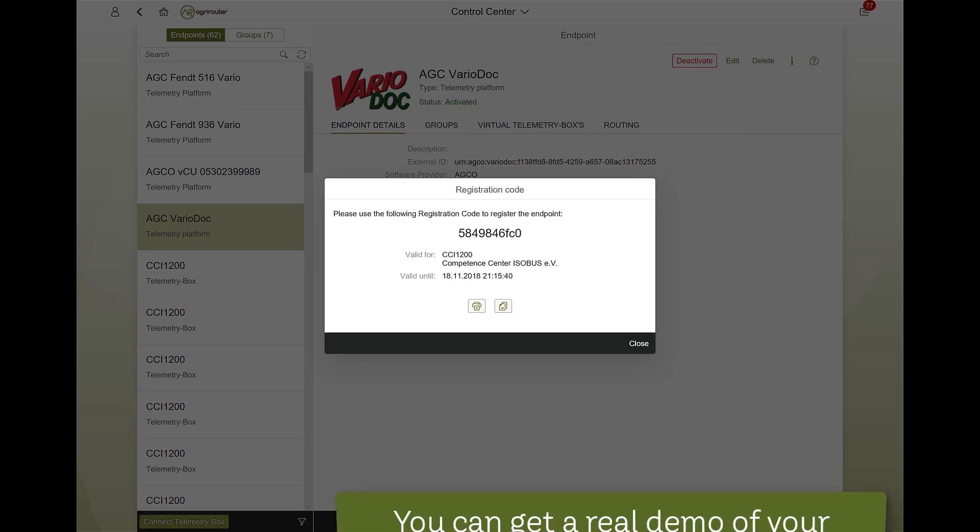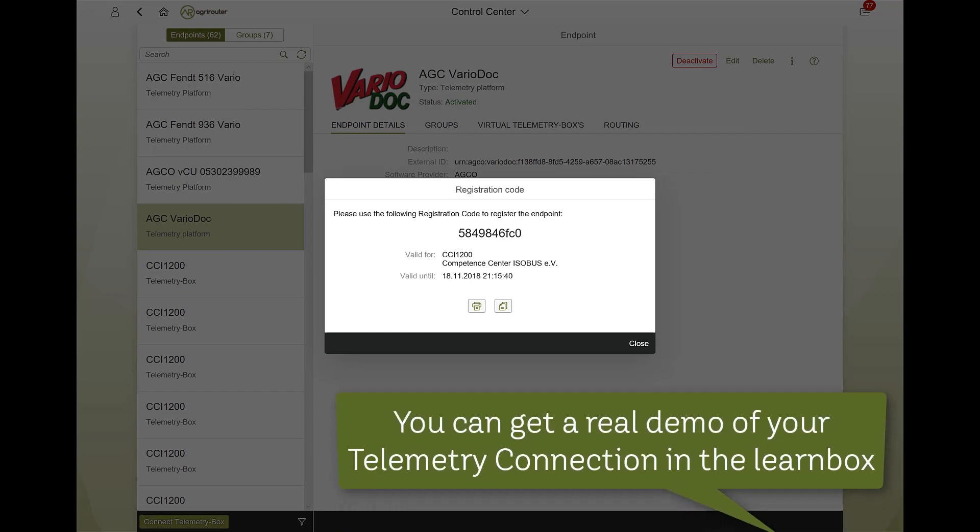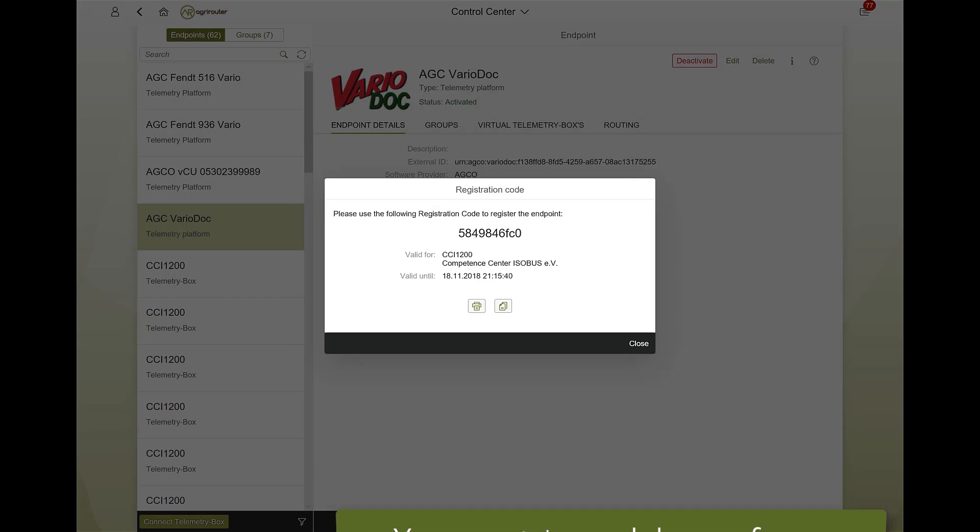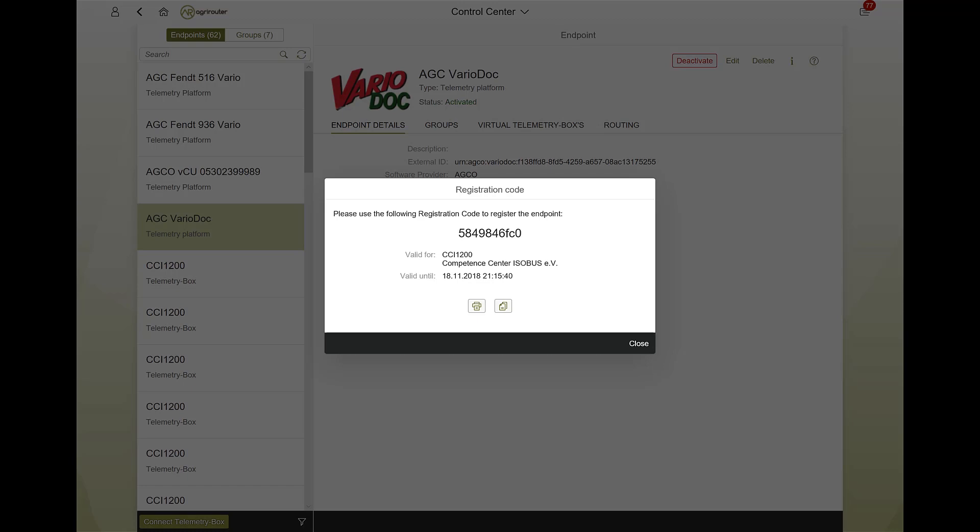After selecting the corresponding telemetry box, you will receive a pop-up with your registration code, which you then have to enter once on your telemetry box to establish the connection.